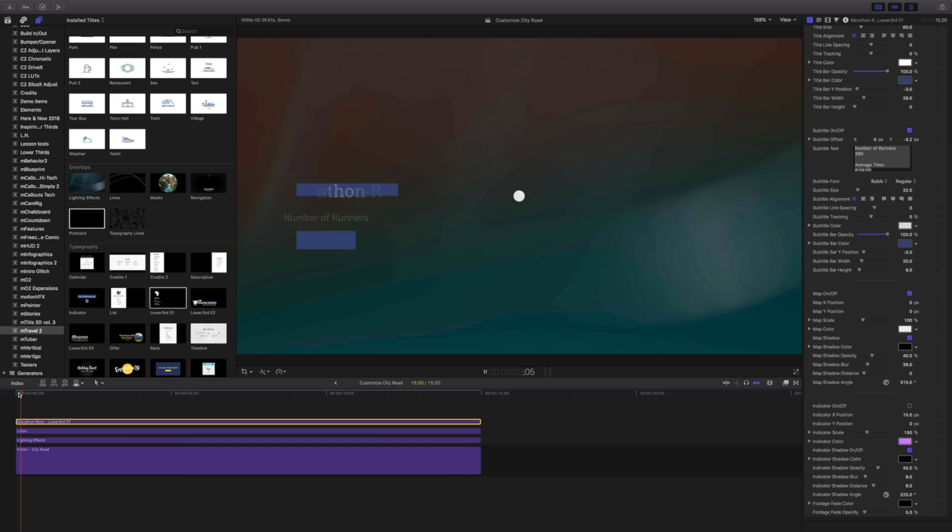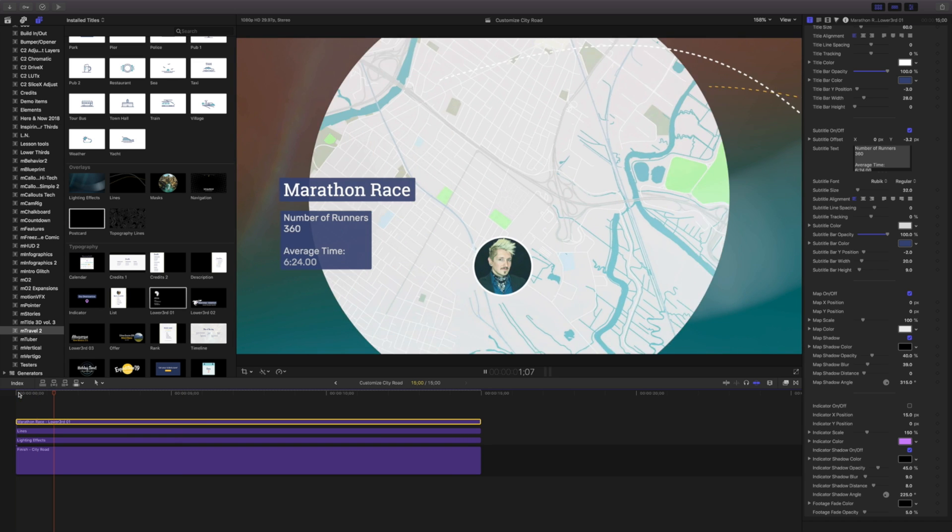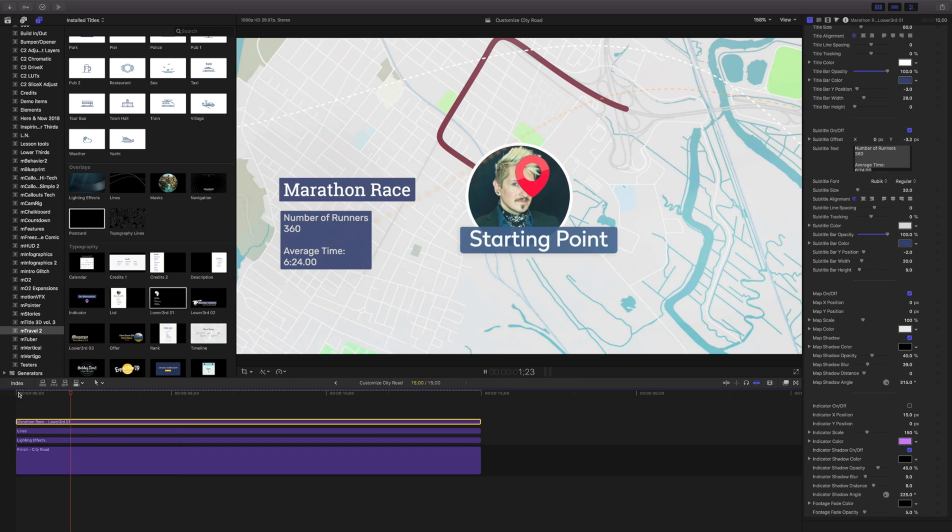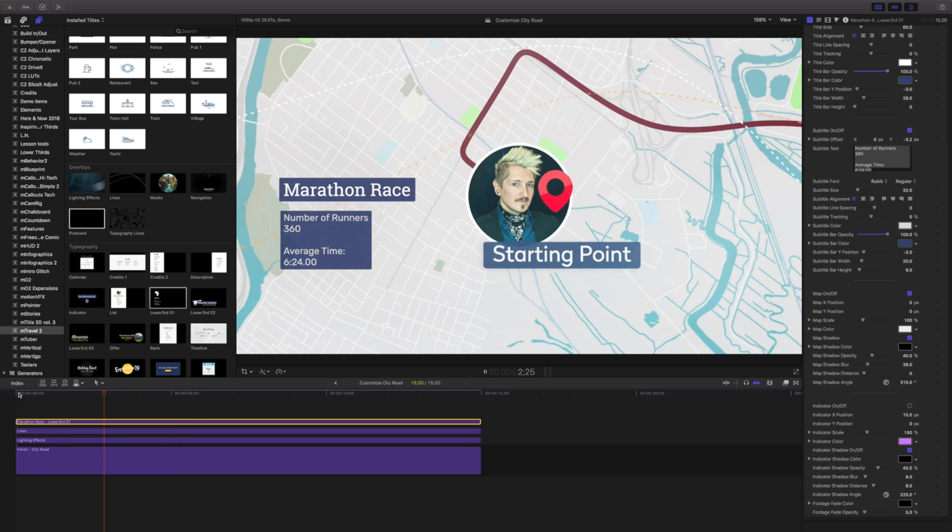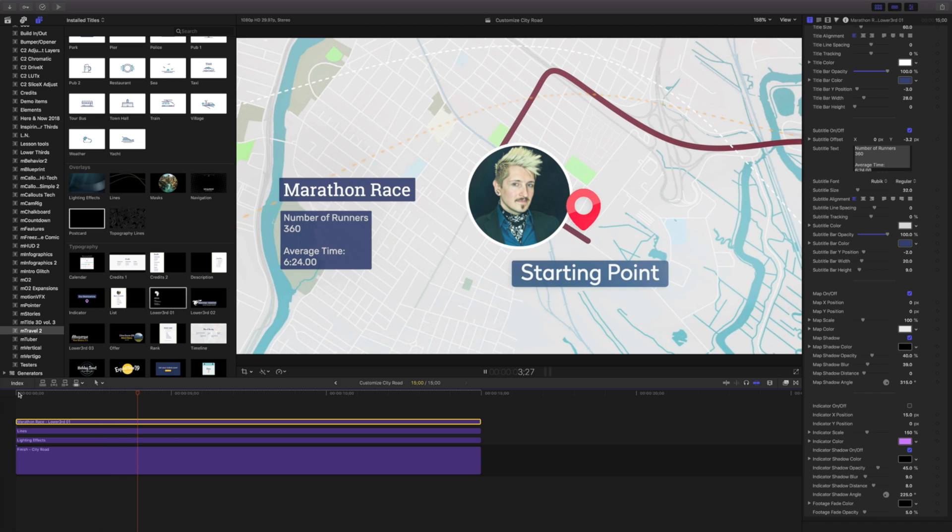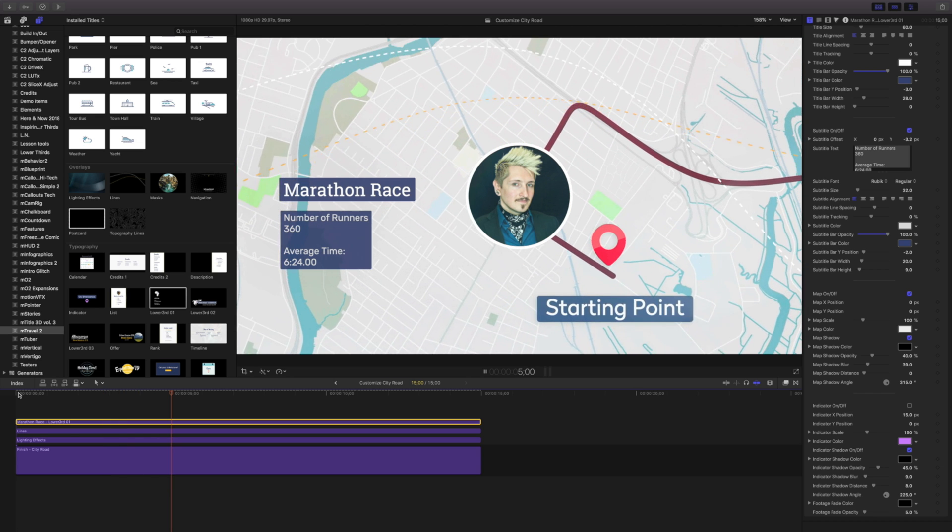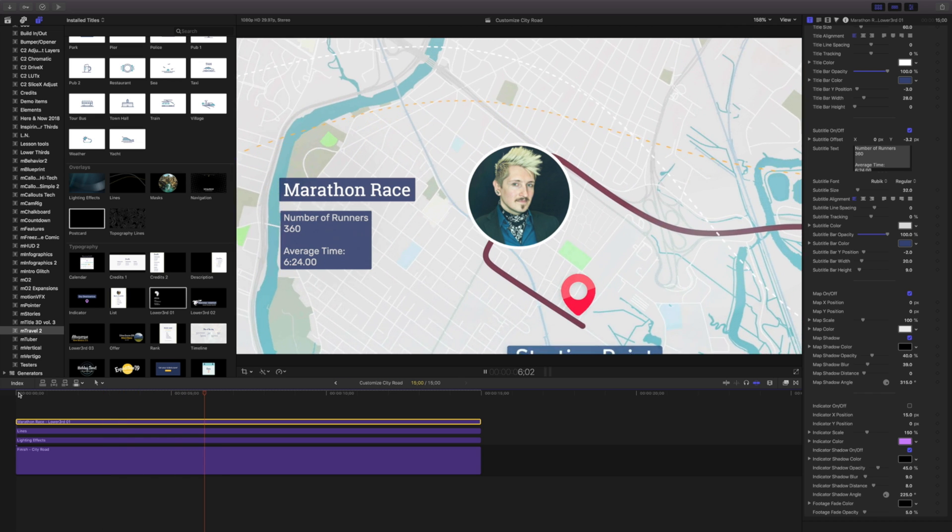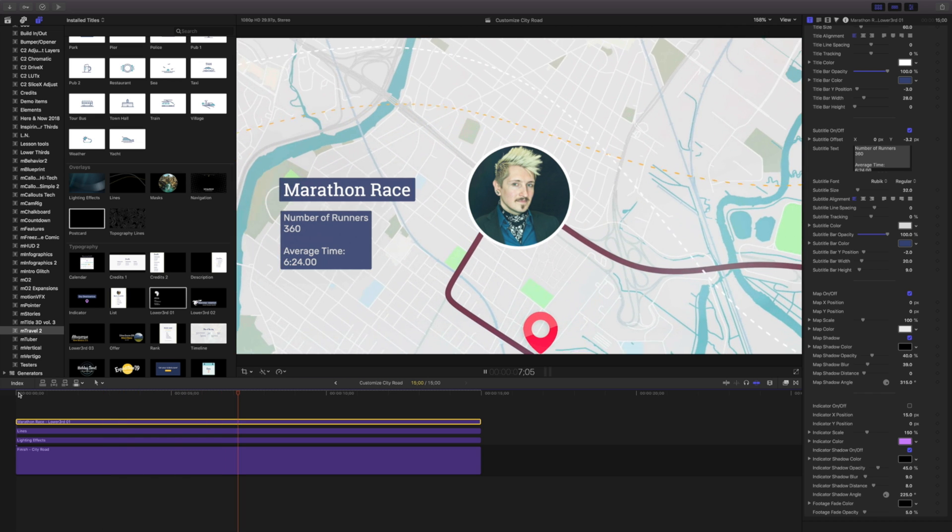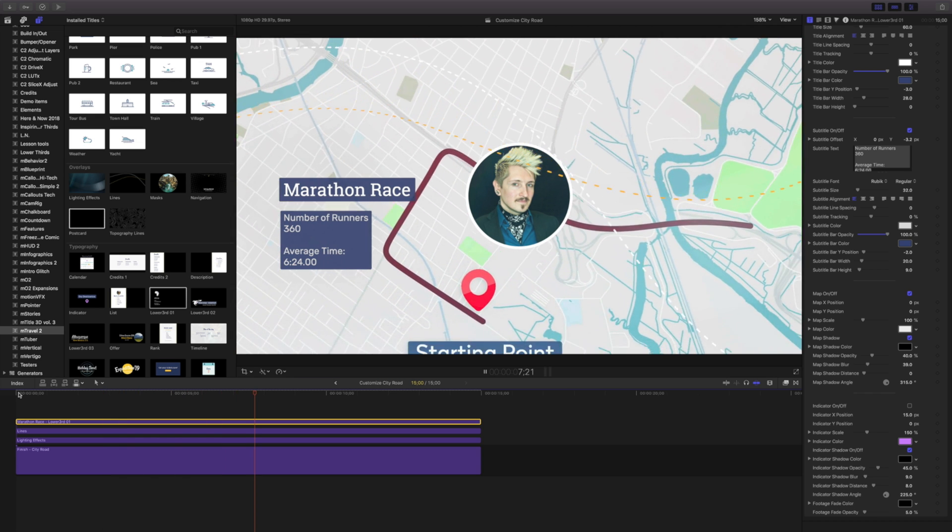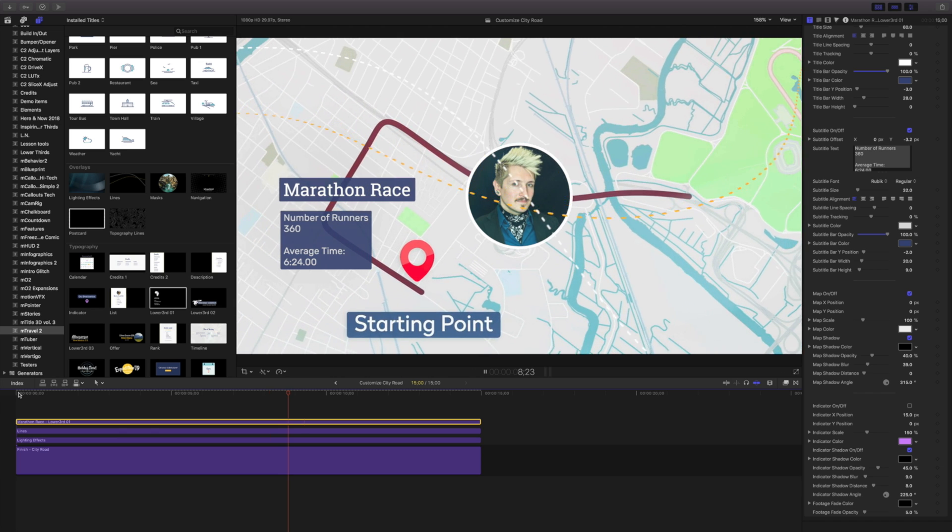That's a quick, easy way that you can create your own route using mTravel too. This could be great for road trips, for information, educational content, or travel vlogging.